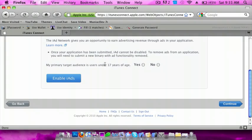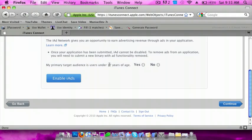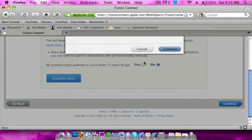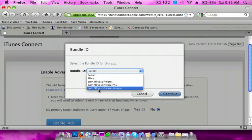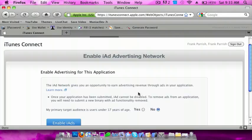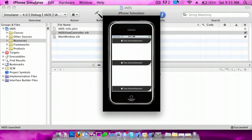This asks if your primary target audience is under 17 years old. This categorizes your ads—if you're under 17, there will probably be games and such, but over 17, probably real estate and things like that. Let's select no and enable iAds. Then you click the bundle ID. You do not have to do anything else with the iAds—Apple will do that for you.